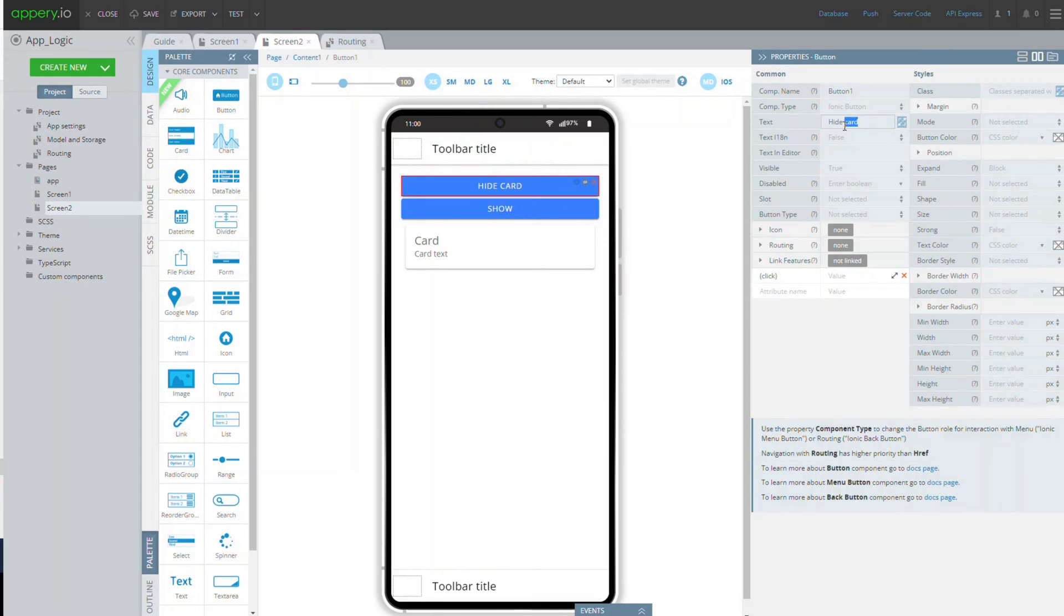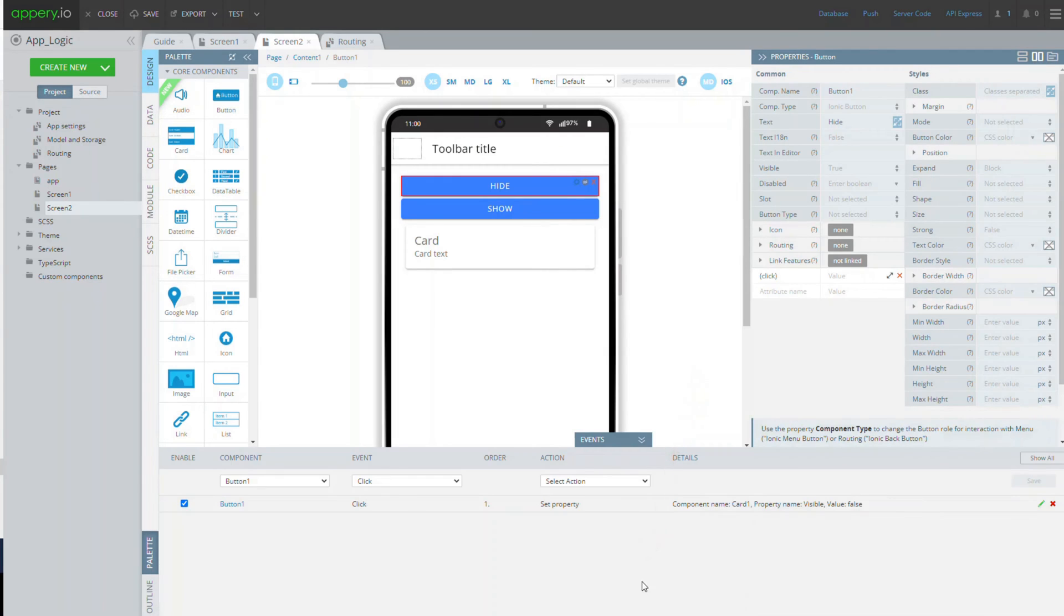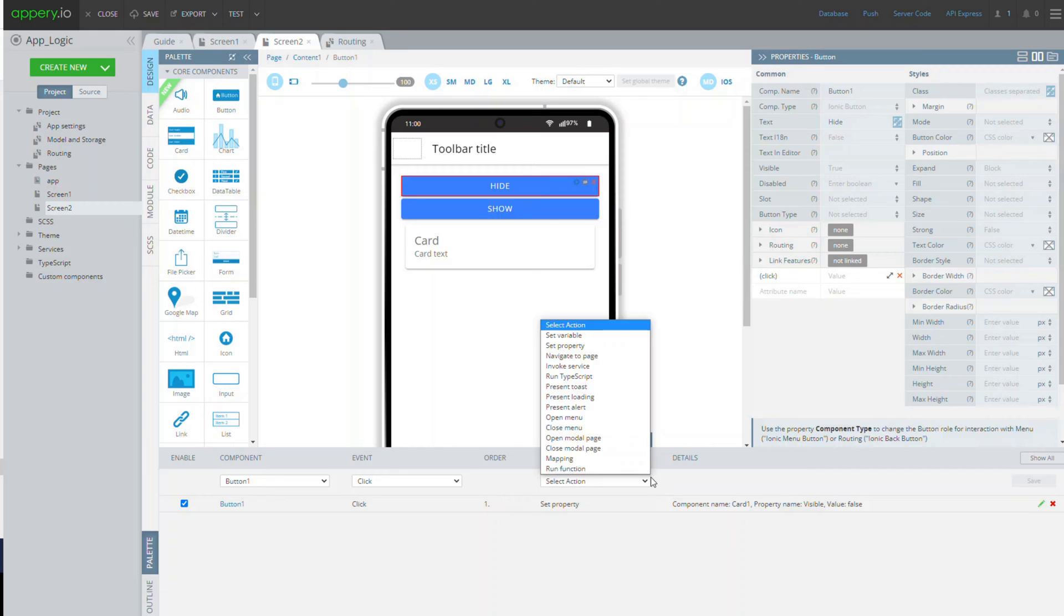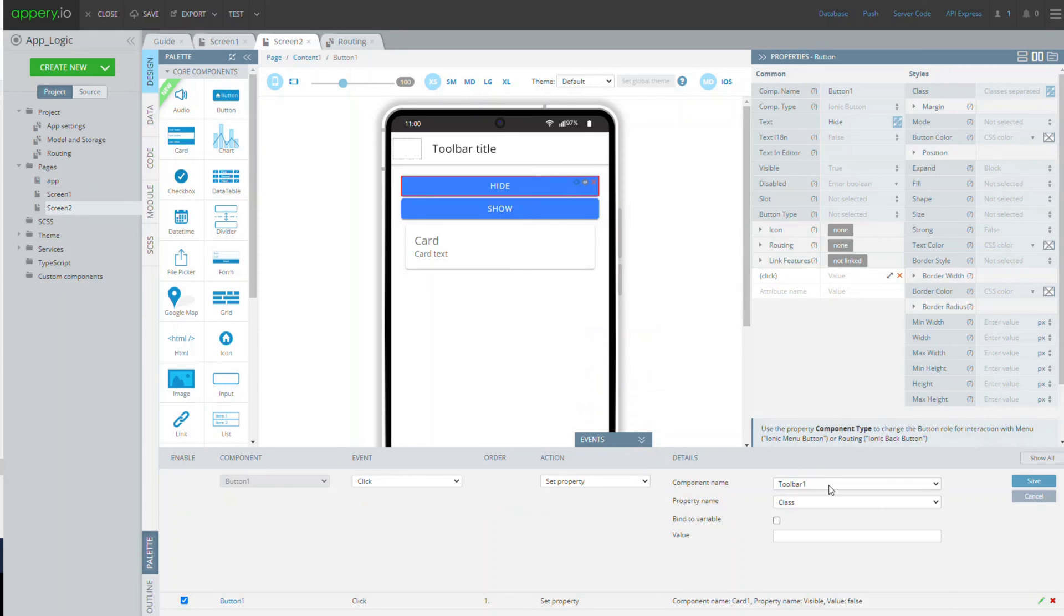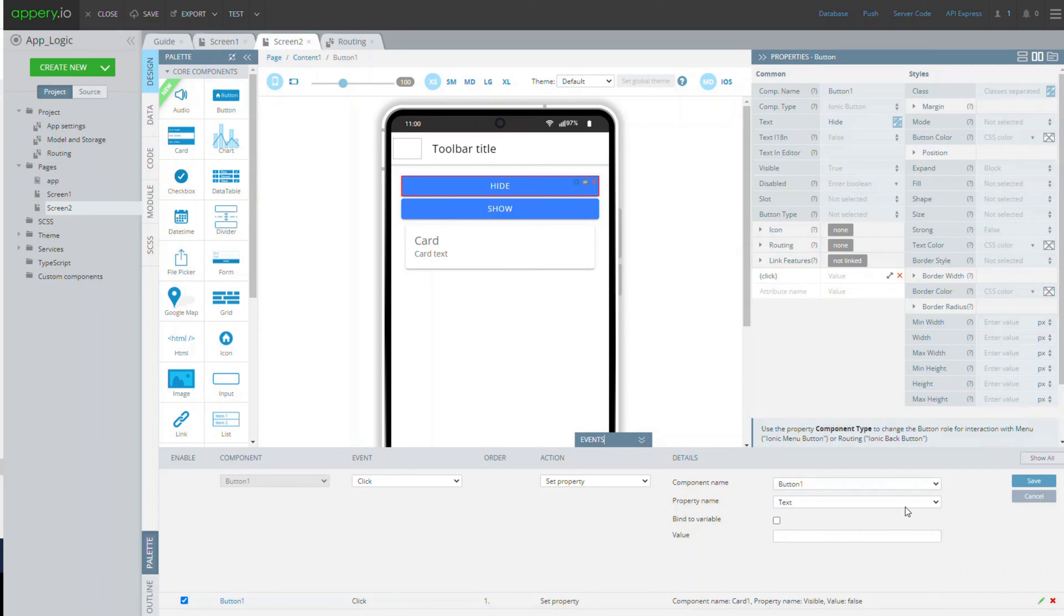Now in the events tab, add one more click event to the first button. We need this button to hide itself, so let's assign its click event with the set property action and define the button 1 visible property as false.